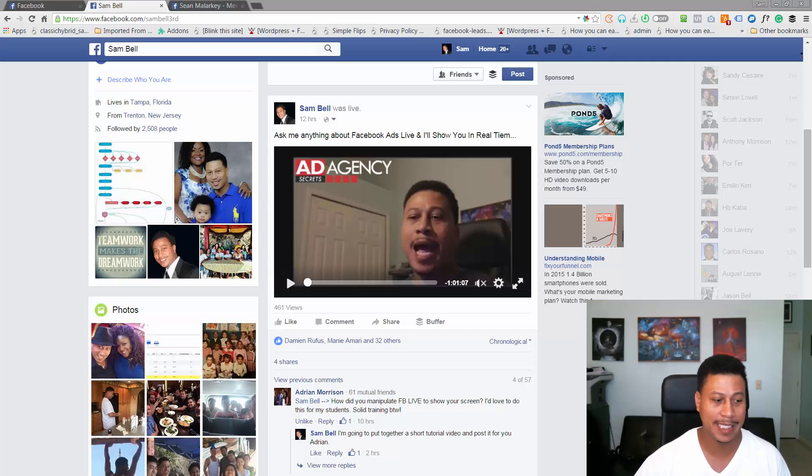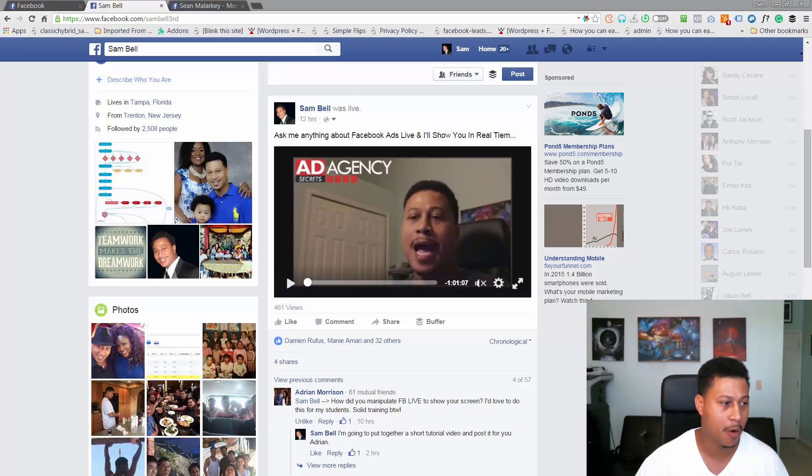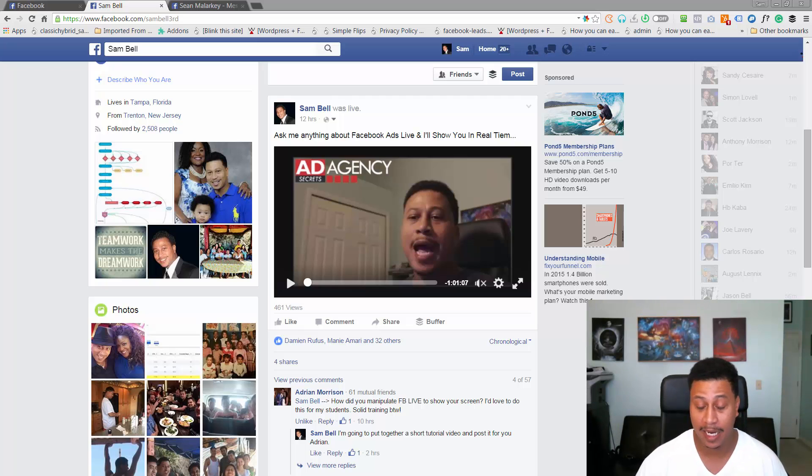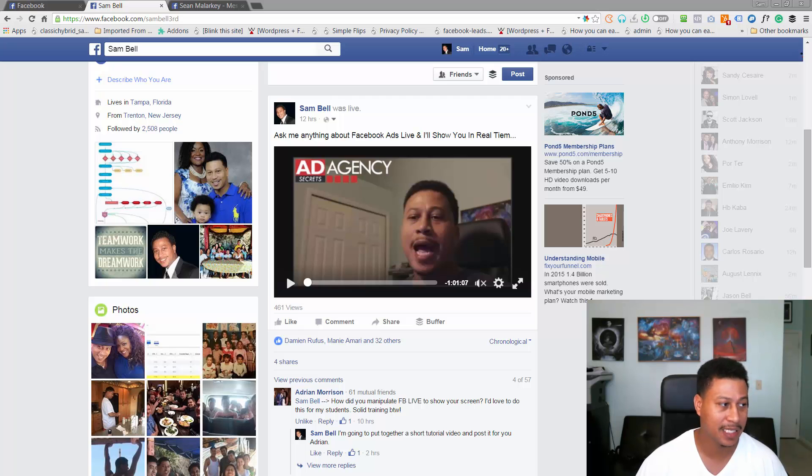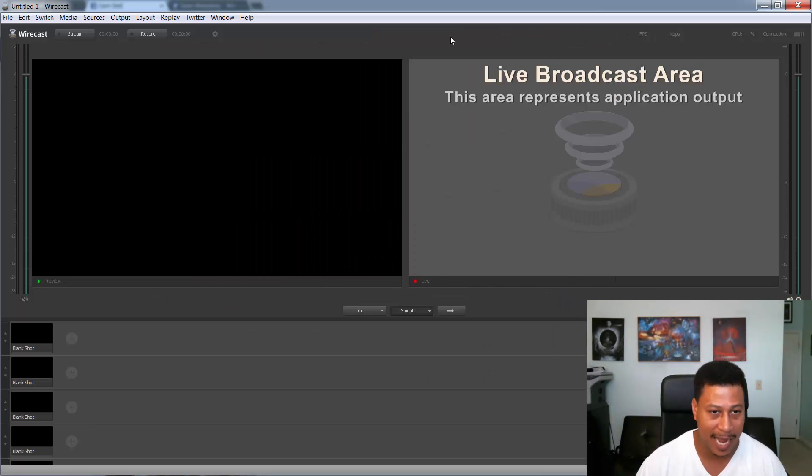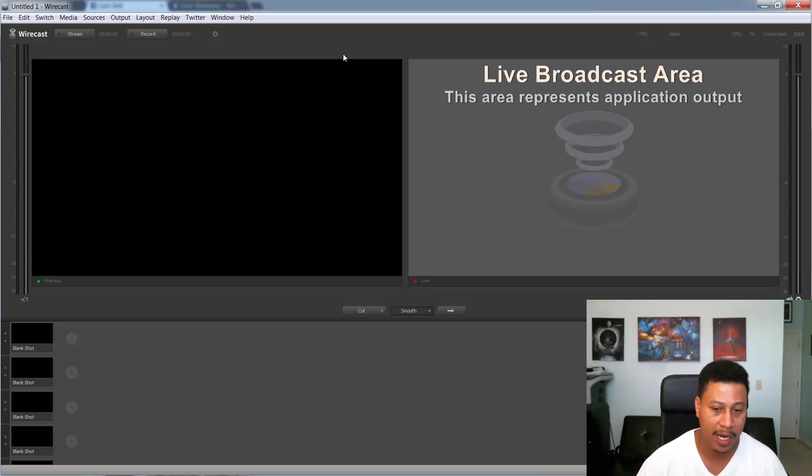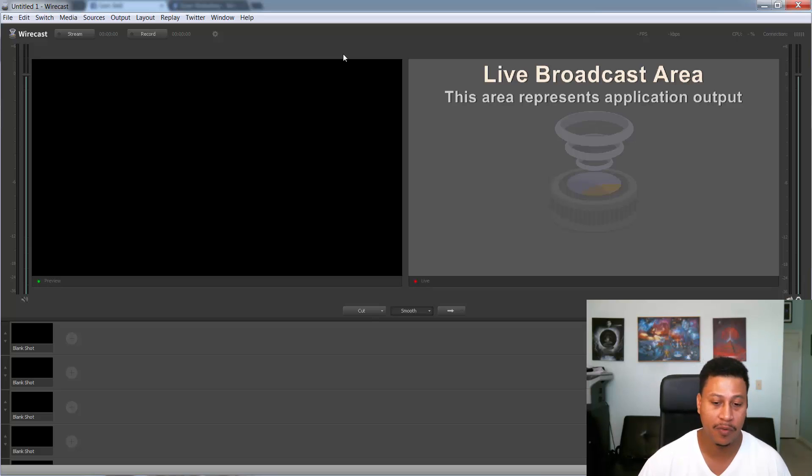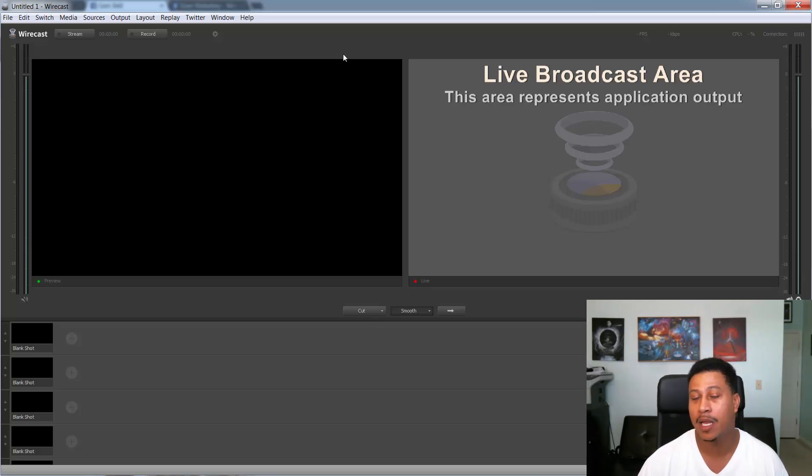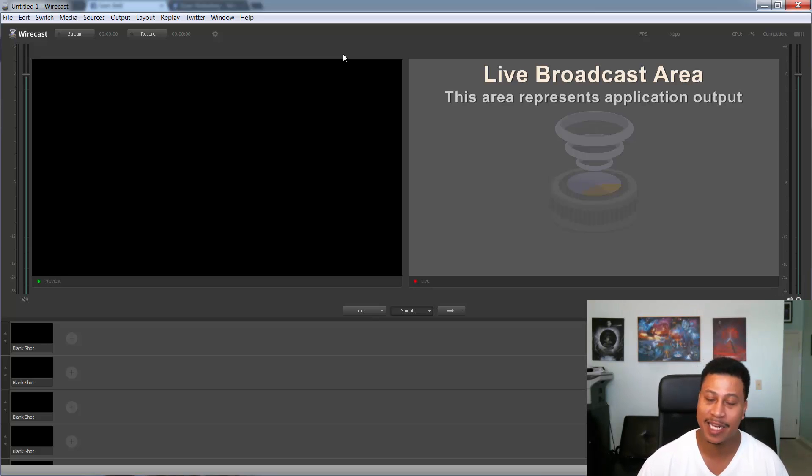Alright so here we are on the desktop and basically I actually use a software called Wirecast. Wirecast is a live streaming software platform that was designed specifically to live stream video and it's actually one of the first applications that allow you to stream live to Facebook. If you remember F8 at the time of this recording, Facebook F8 just took place and Facebook just announced that they're allowing API integration and Wirecast, I guess they were one of the early developers and they already have it integrated.